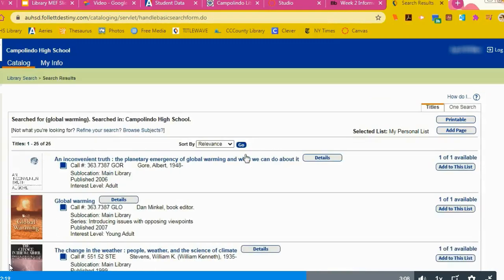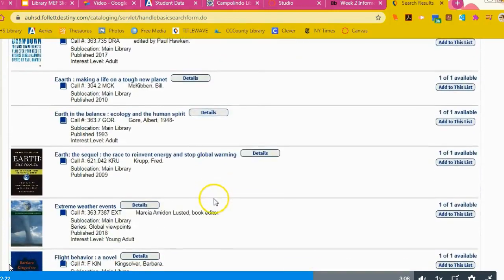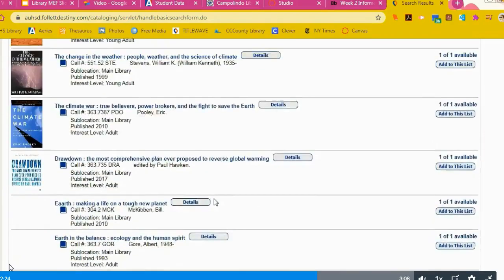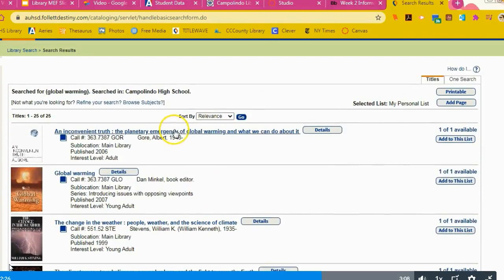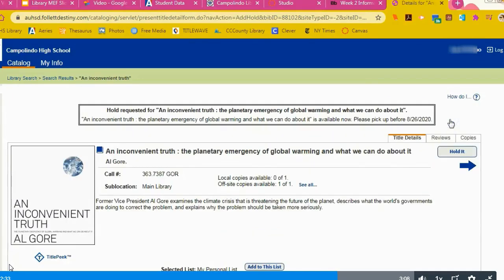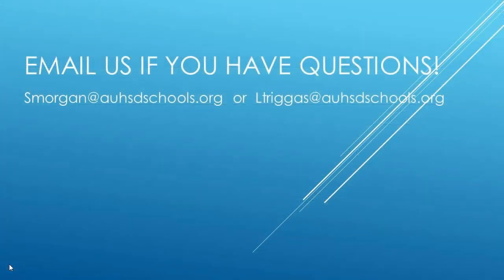Again, you can browse for a particular title or click through and read a summary. Let's say you want this book by former Vice President Al Gore. Click hold it and that one will also be ready for you as soon as we process it and email you.